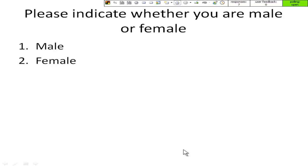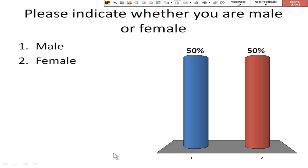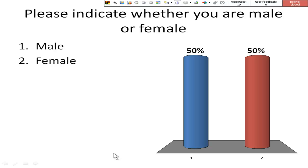When you've reached the required number of votes, click the slide to close the polling and you see the green bar turn red. Click the slide again to view the graph and we seem to have a 50-50 audience.